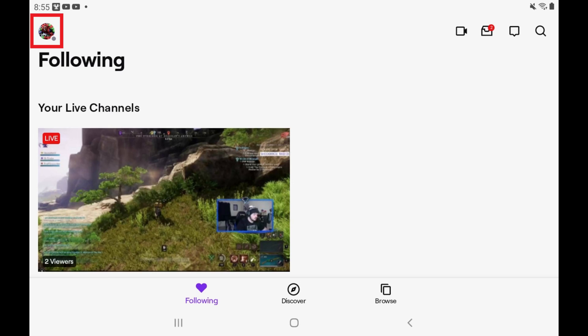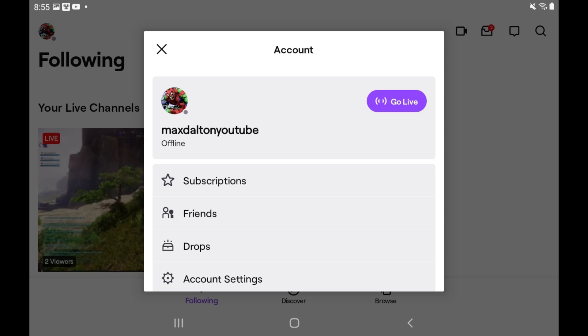Step 2: Tap your Twitch profile icon at the top of the screen. The account menu is displayed.